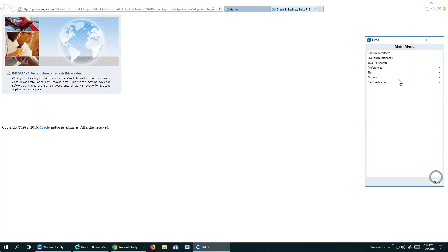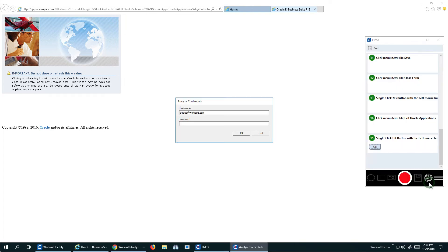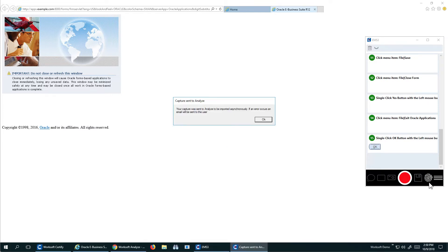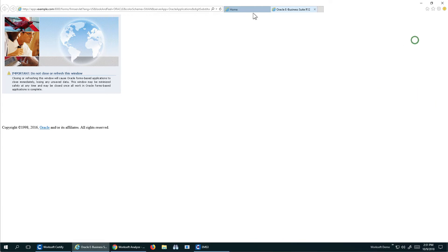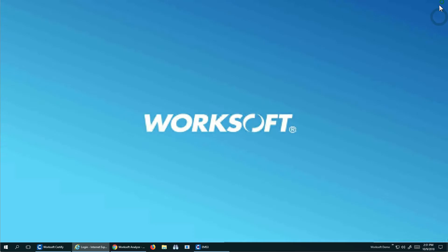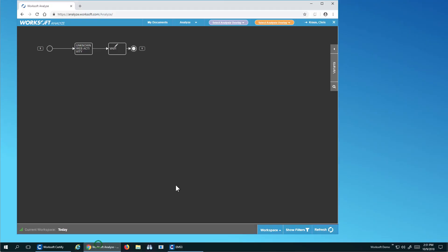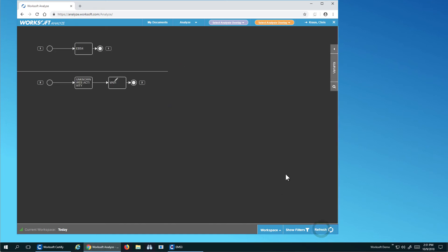So what I'll do is I'll just send this over to Analyze. And what happens is it'll be imported, and I'll get a documentation of my process, and I'll be able to see my test kicks. So if I come over here to Analyze, if I refresh my workspace, I'll see here's my E-Business Suite. This is the application that I just walked through.